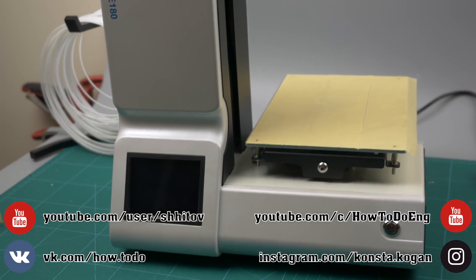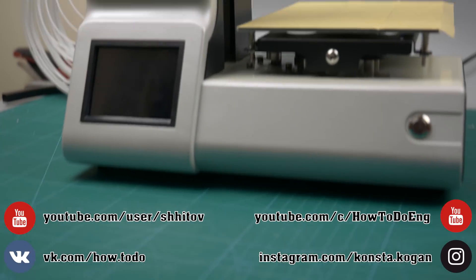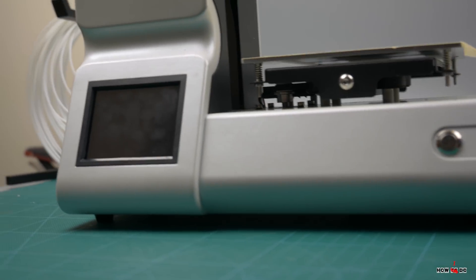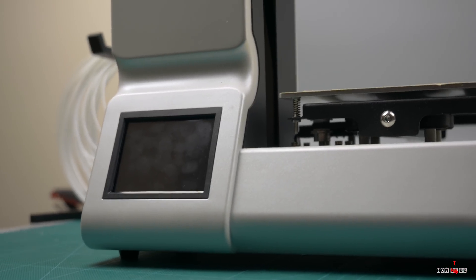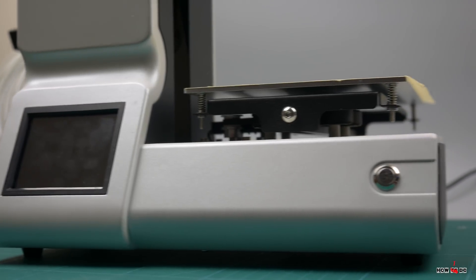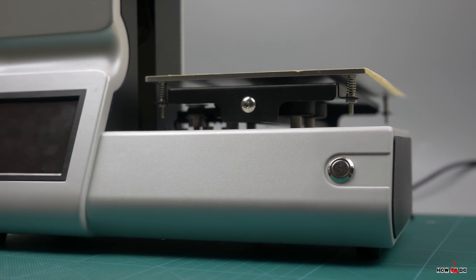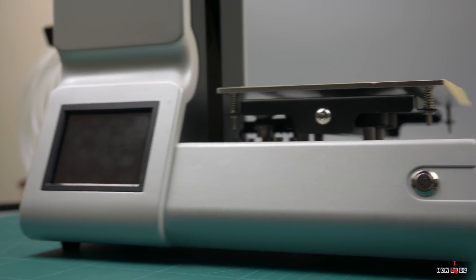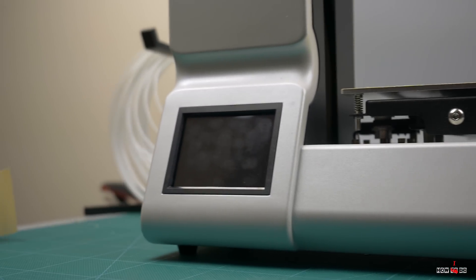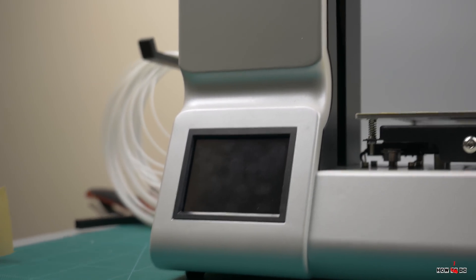Hello everyone, this is Project How To Do, my name is Konstantin and today we are going to take a look at a very interesting 3D printer, the GTH E180.